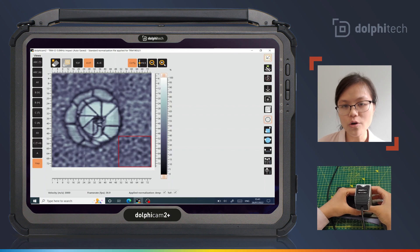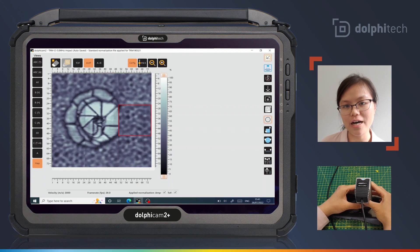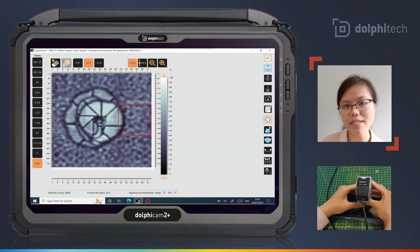We can also retrospectively re-acquire data by selecting the relevant tile, pressing the button on the TRM to start the acquisition, positioning the TRM, and pressing the button again to stop the acquisition.